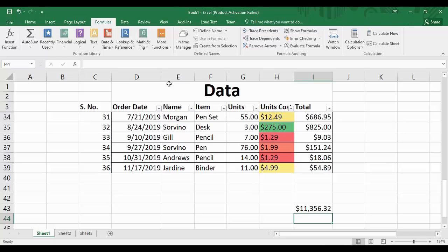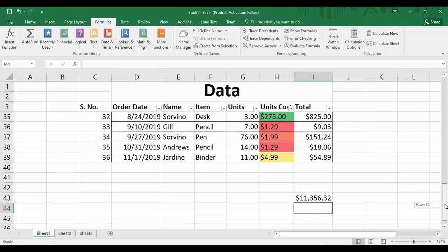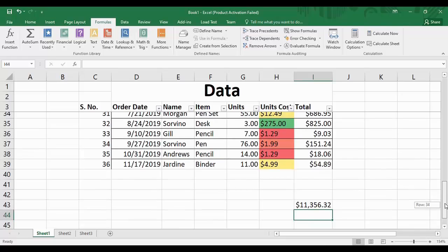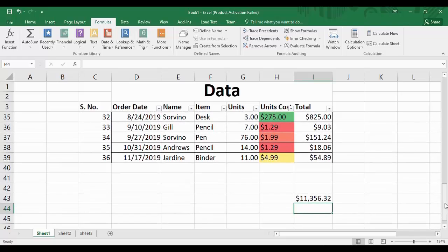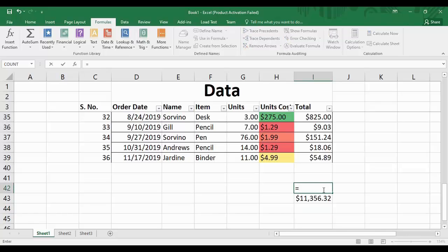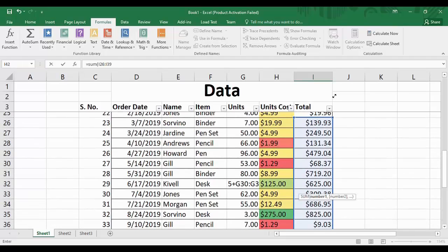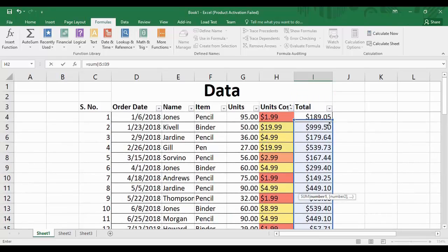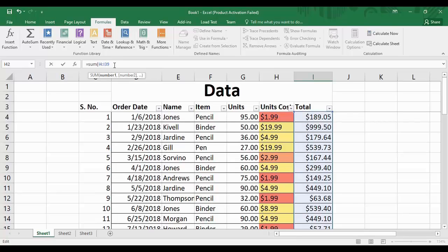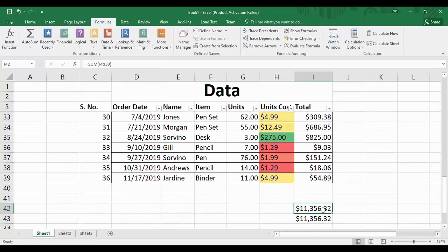Another approach: type equals, SUM, open the parenthesis, then drag your cursor to select a range of cells and it will automatically fill in the range. Close the parenthesis, press Enter, and Excel has calculated the sum automatically.